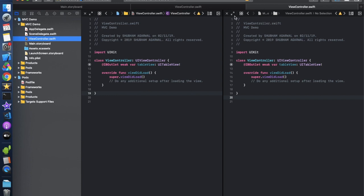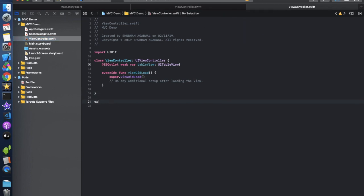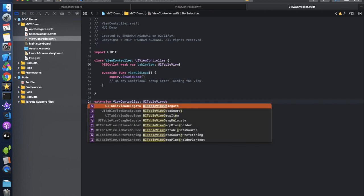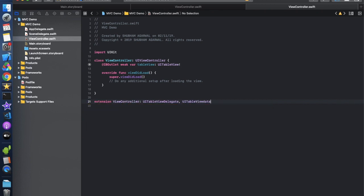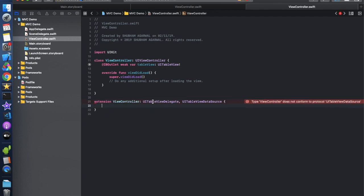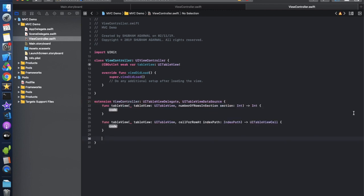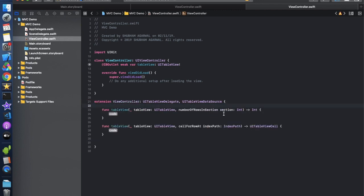Let's populate the TableView. Simply type 'extension ViewController' with UITableViewDelegate and UITableViewDataSource. These are the two delegate protocols we need to implement. It will prompt us to confirm these protocols. In numberOfRowsInSection, I'm initially returning 10 rows — this will later depend on the number of elements coming from the API.